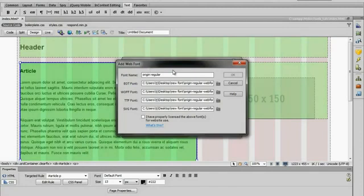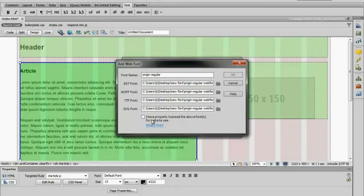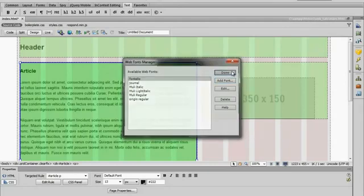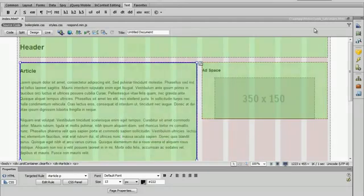You can see that Dreamweaver went ahead and found every one of the fonts for each different font type that matched the same name. Then I'm going to click here to say that I have the proper license. Now I'm going to click done.